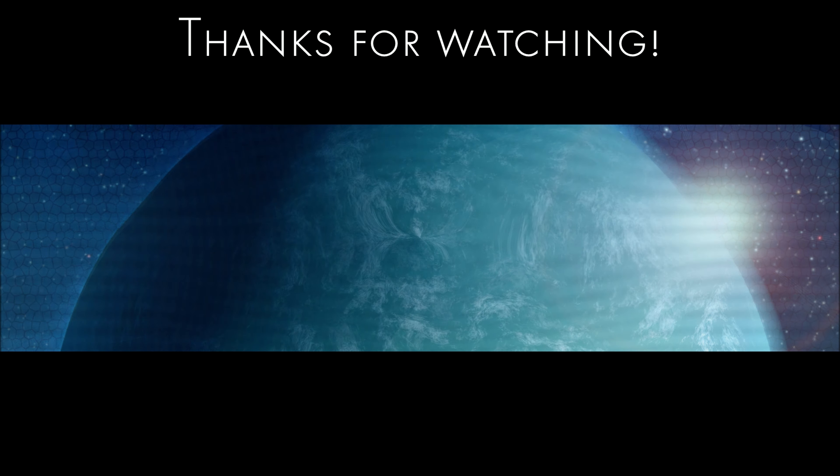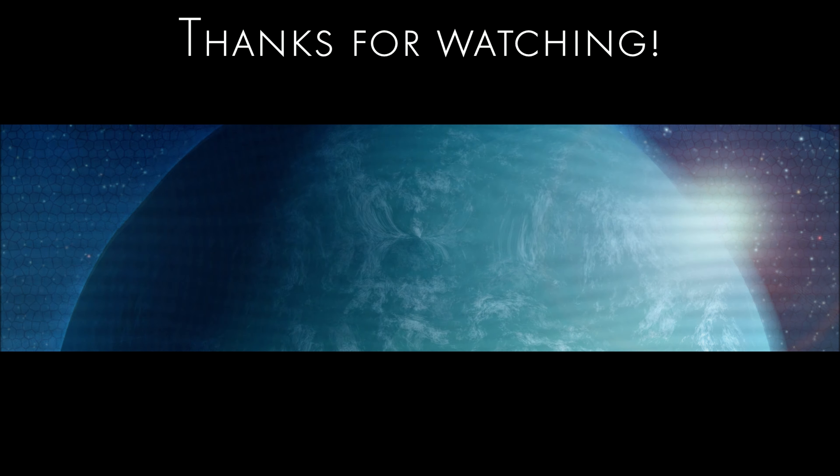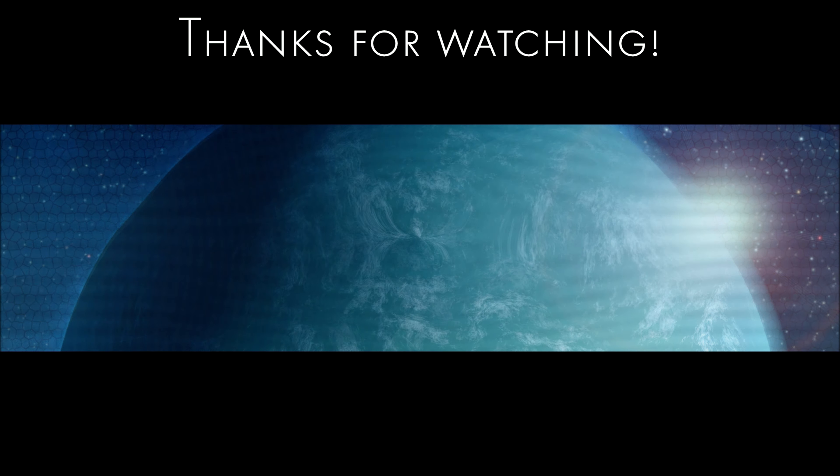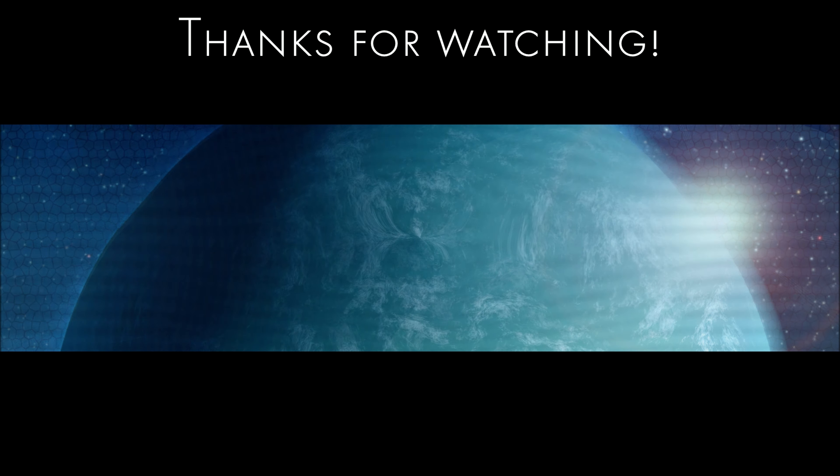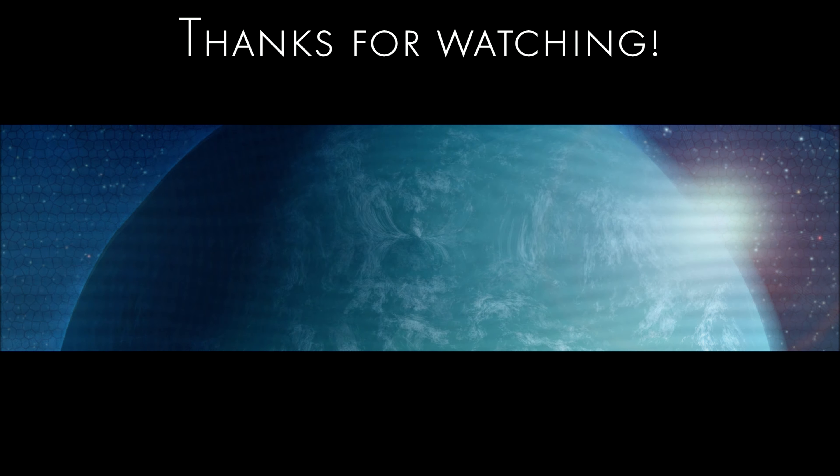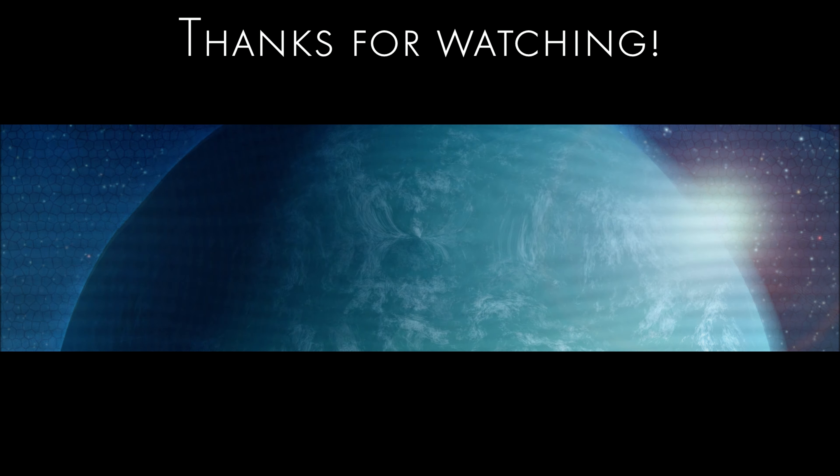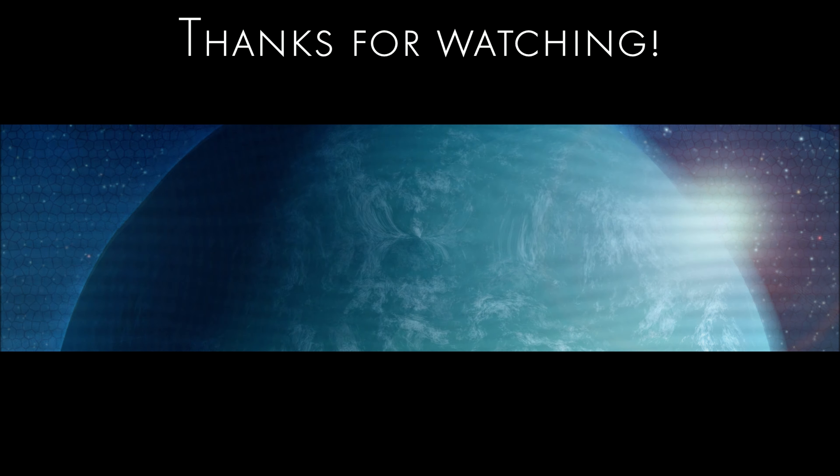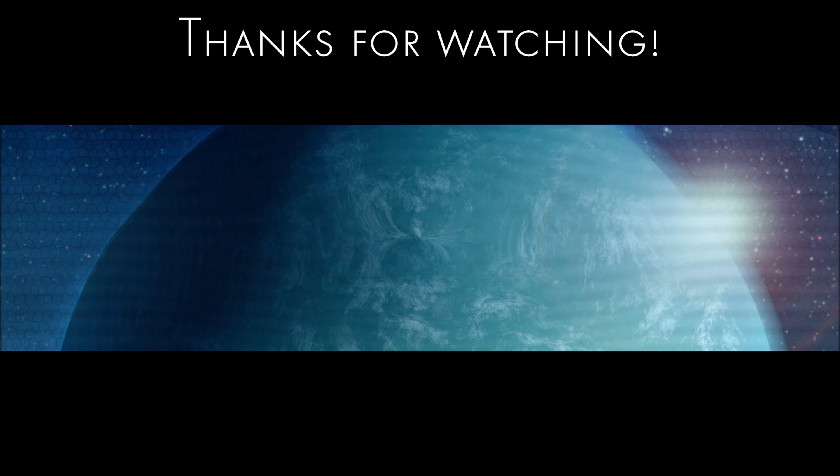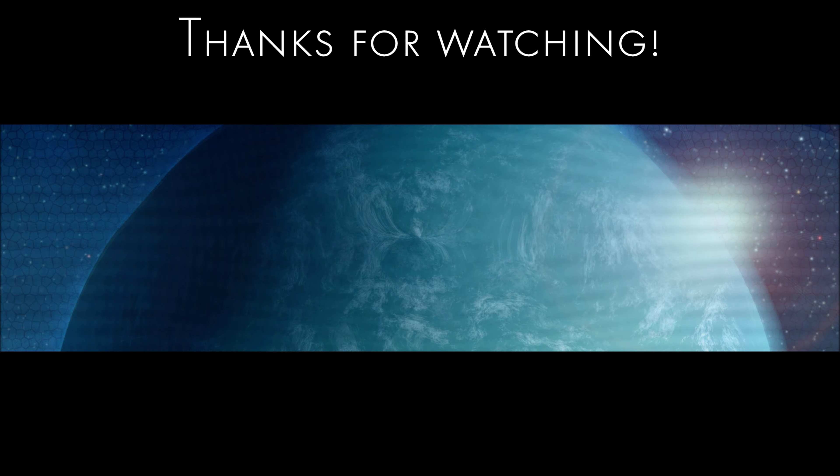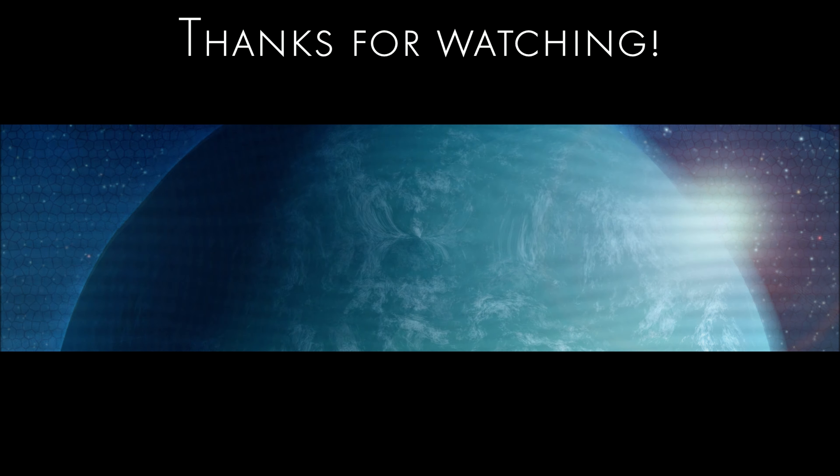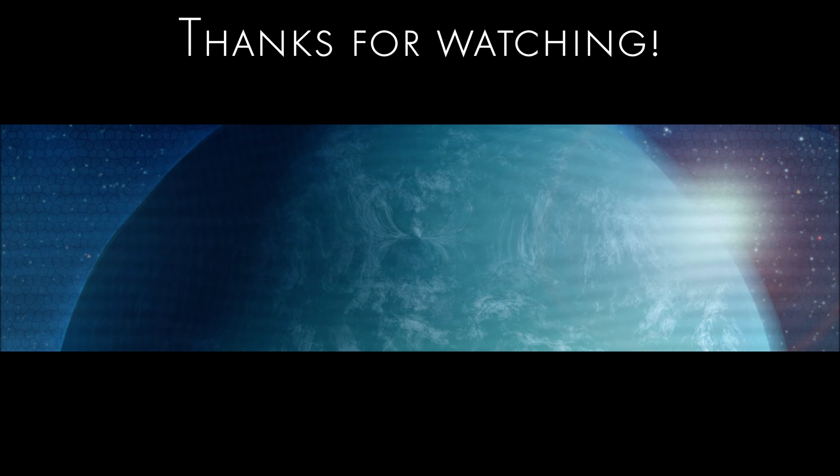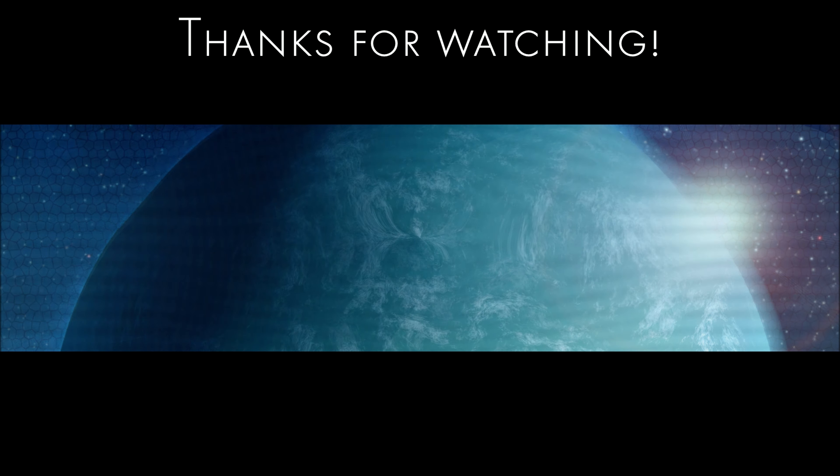So now let's check out the Olympus, a self-proclaimed macro lens. Are you ready? Here we go. BAM! What a difference, right? This is really on another level. I am now 5 or 6 centimeter away from Pennywise and you can see every little detail of the paint, every mistake they made, the structure of his skin and so on and so on. So this is really awesome. I'm really ecstatic about how good this is.